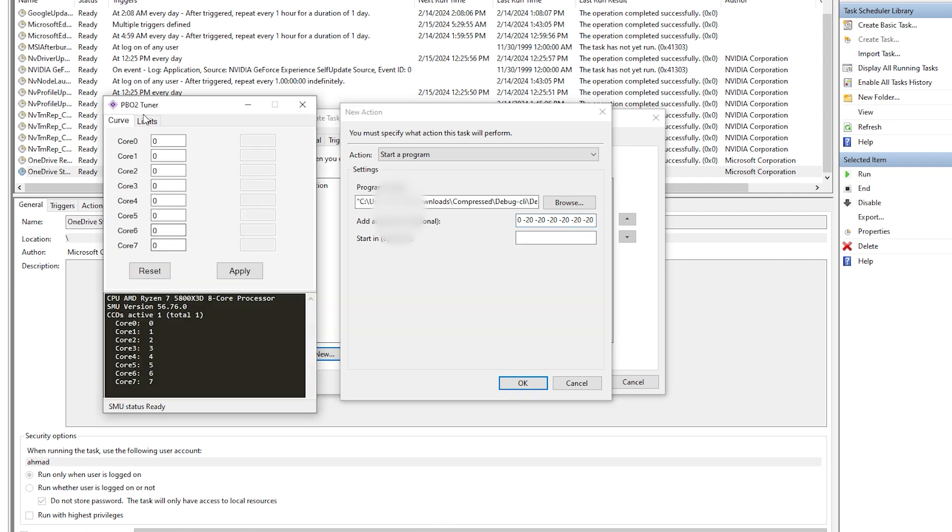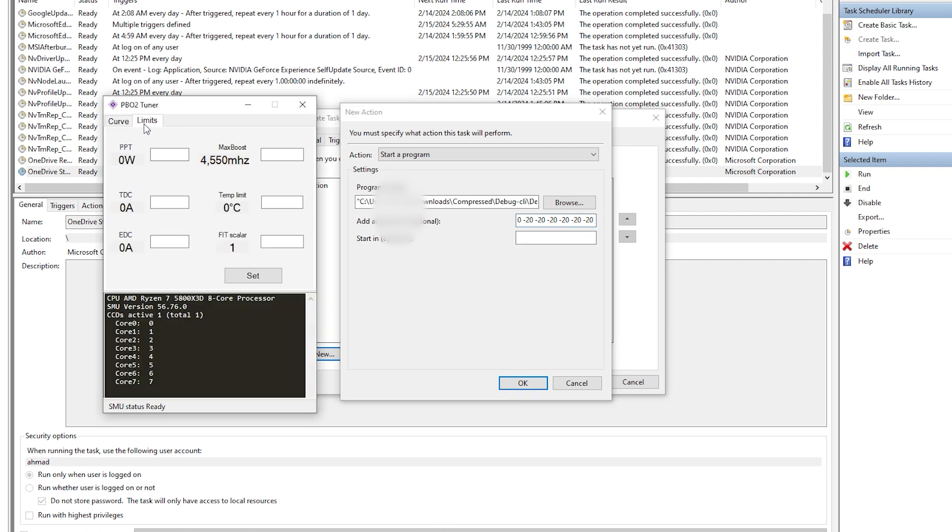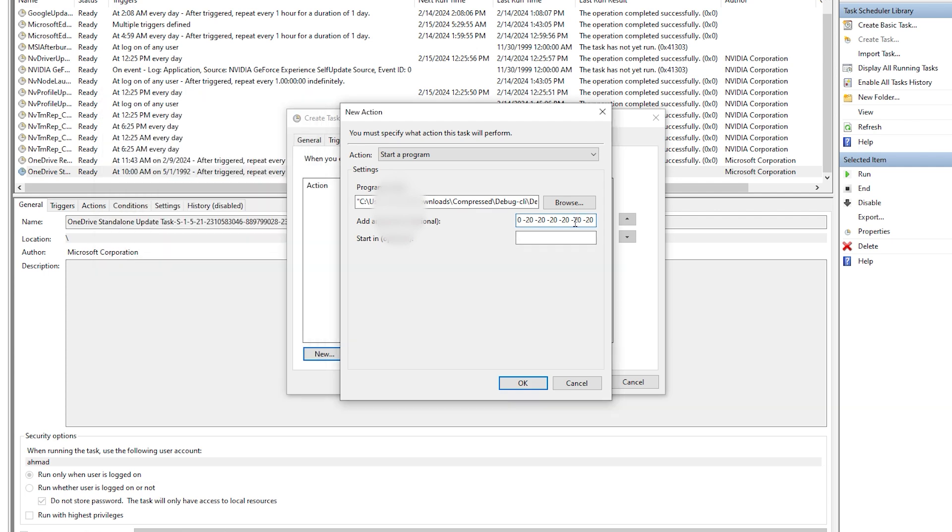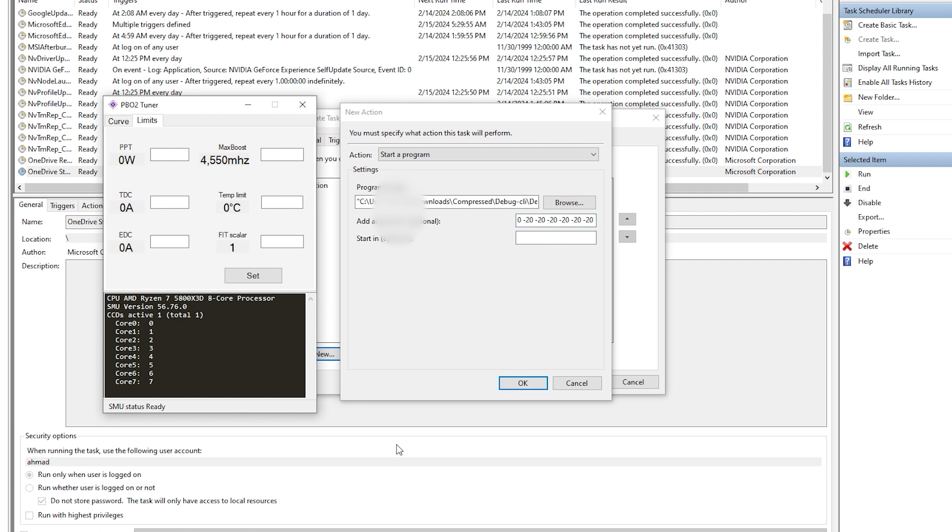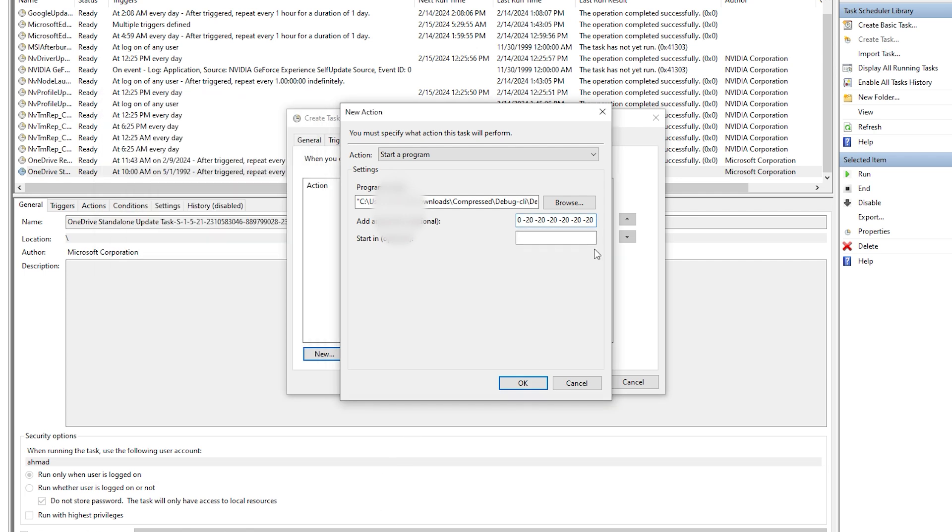Now if you want to change the limits, you can change from up to down in that order. Each value we have starts from PPT all the way to EDC, then max boost. The PPT I would go to, I believe, 75 watts, 80 watts is no problem. The TDC I go to 90.